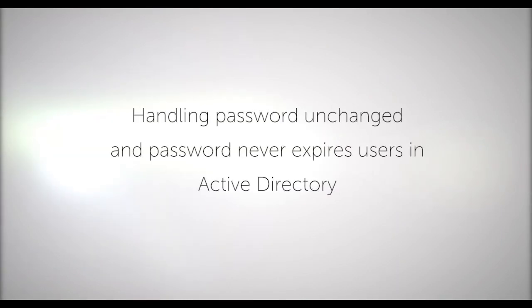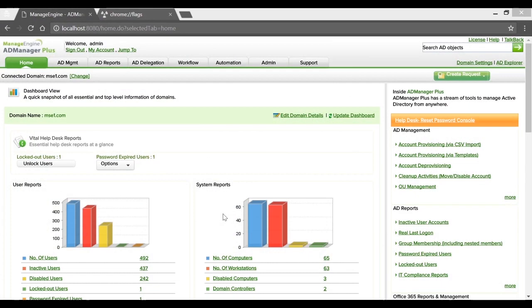Here's a quick video walkthrough on handling admin accounts when their password is set to never expire or is unchanged. In organizations, it's best practice that the password policies are set in such ways to ensure maximum security and minimum vulnerability. Changing passwords for user accounts on a regular basis is one crucial way to ensure the same, especially when it comes to administrative accounts — it's all the more important to adhere to this standard.